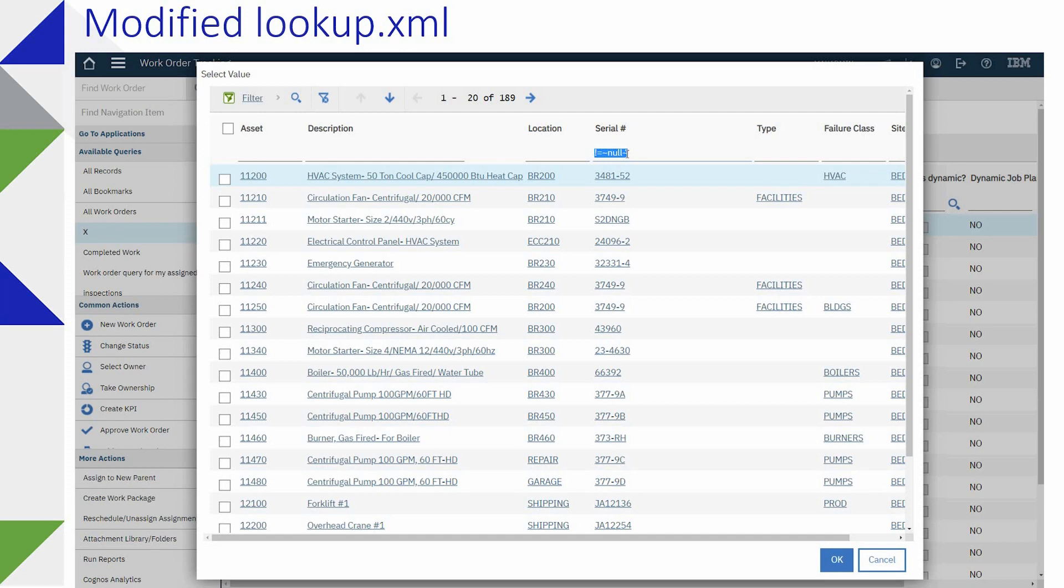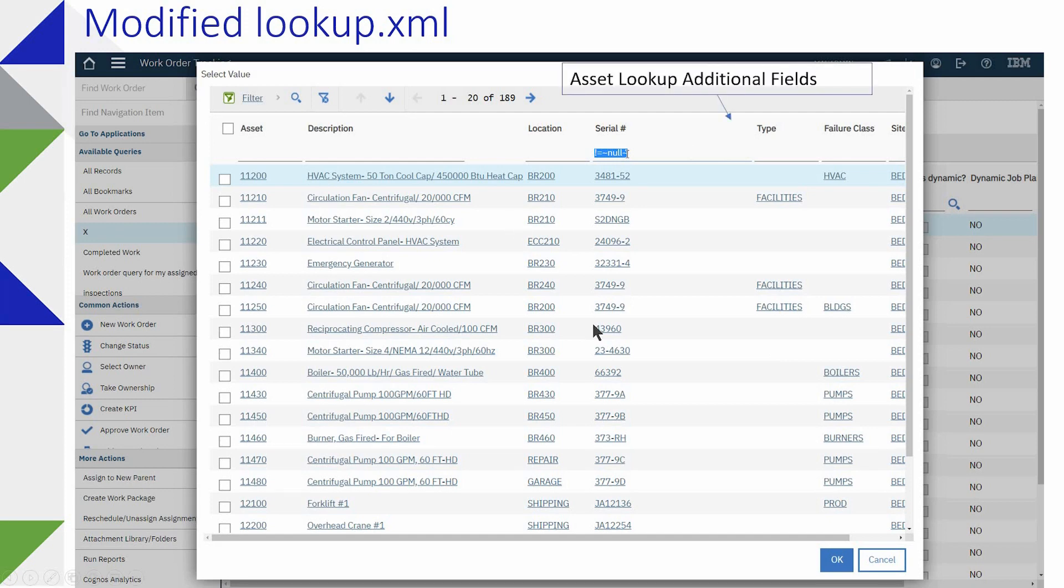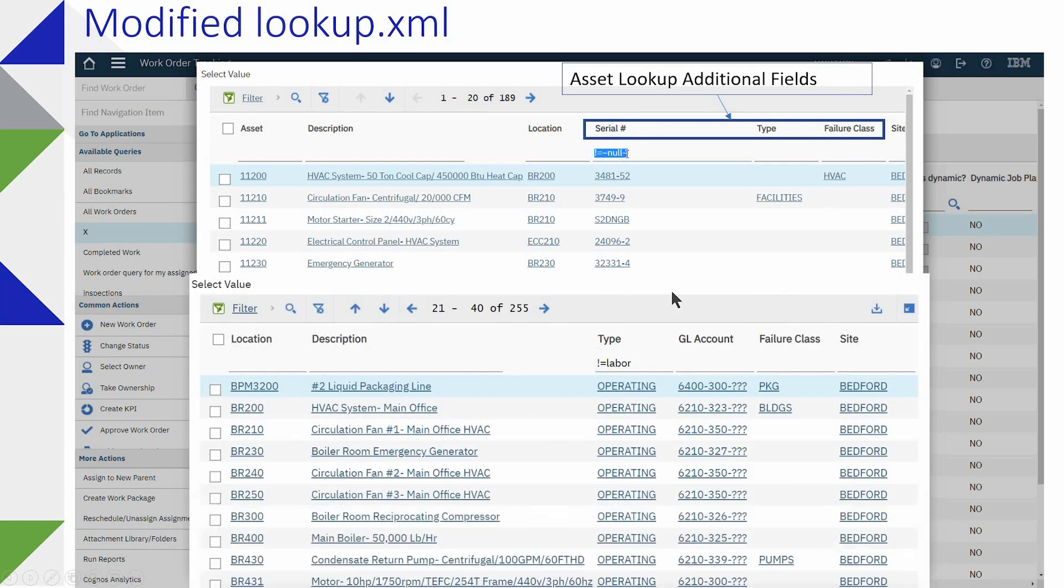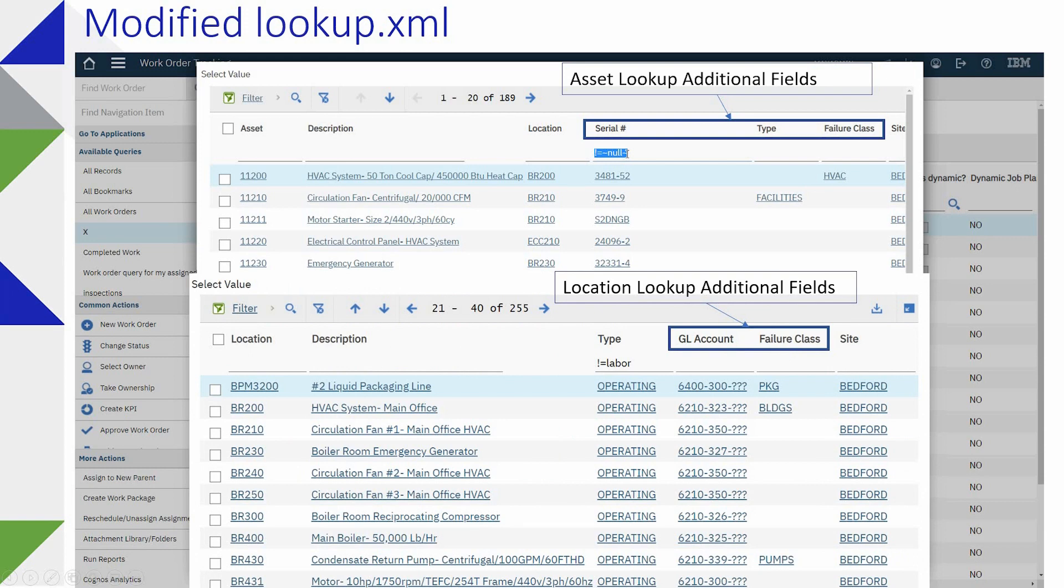So you can modify the XML or you can have your administrator modify the XML depending on your level of security and expertise and have additional fields added for use in query. This is just the case of the asset where we had serial number, type, and failure class added. This is the location GL and failure class.